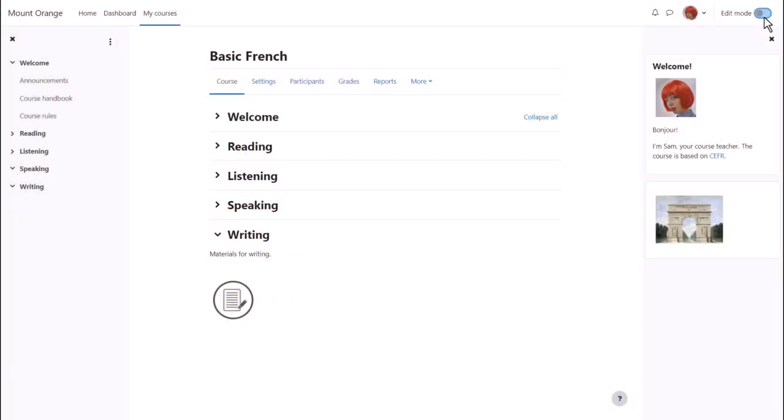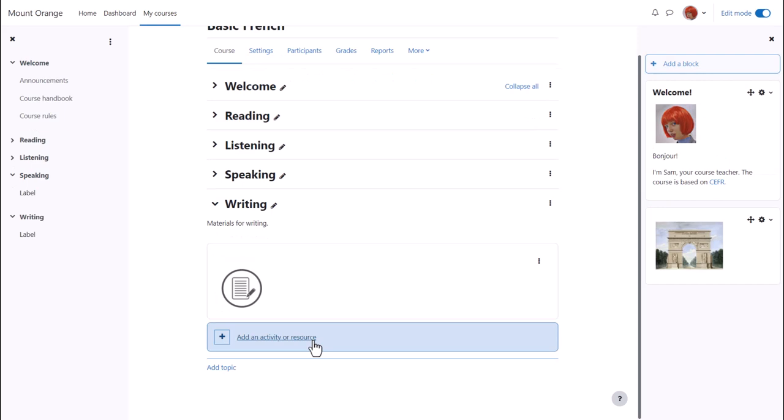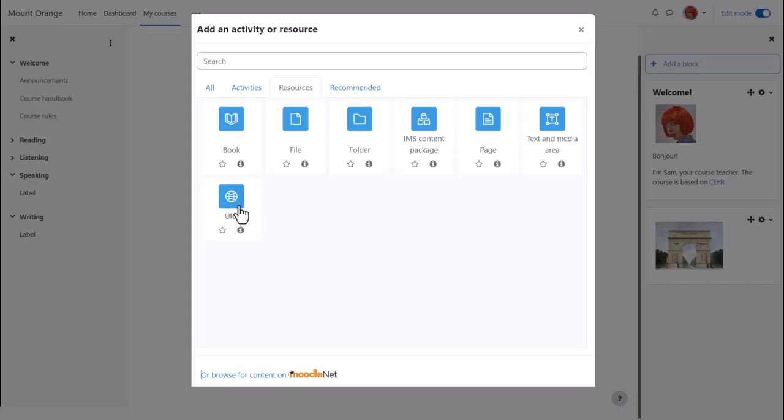We enable edit mode top right and either click anywhere on the course page between activities or click add an activity or resource at the bottom of a section.